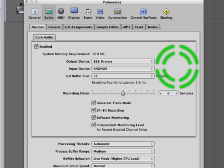I've left my output to an aggregate device that I created that combines my Kronos with my Motu 828, and that's so my audio out is sent to my speakers. You need to select whatever output device you're using for your speakers.